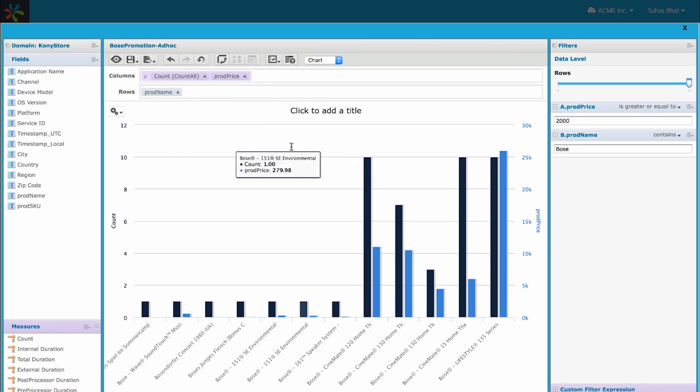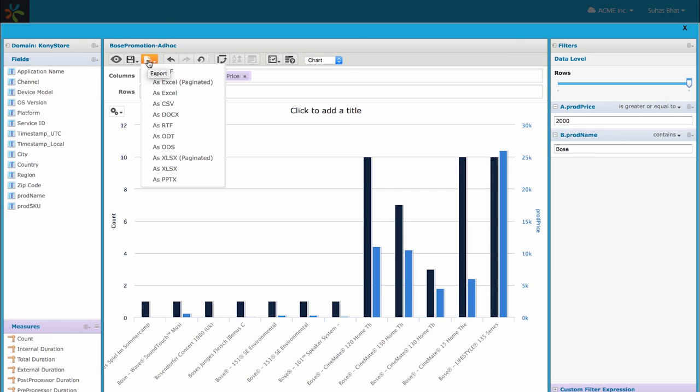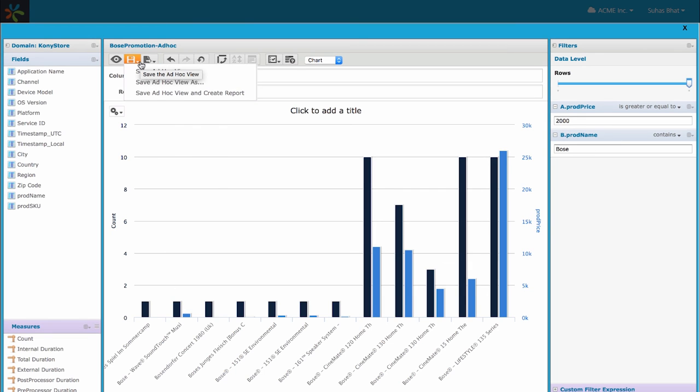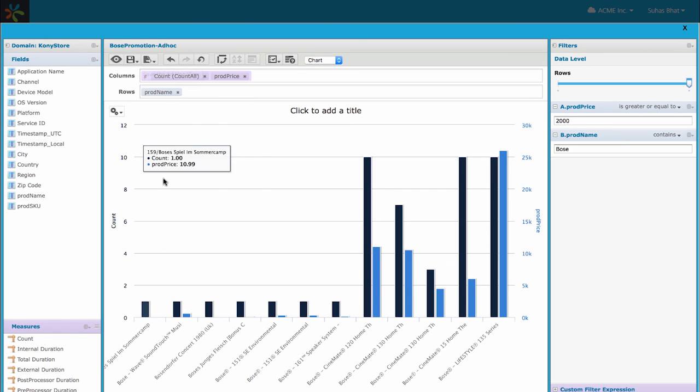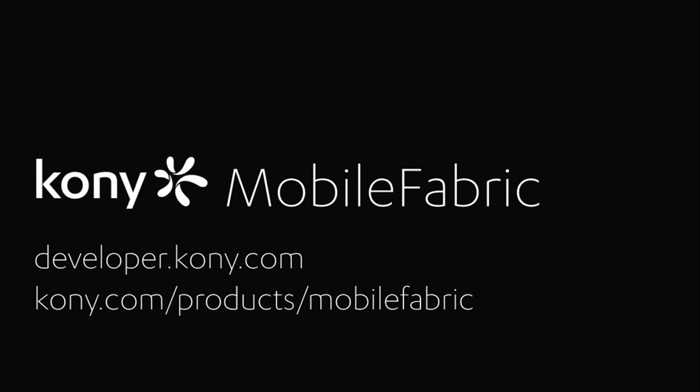Any report that is built like this can be saved and run as a regular report from the mobile fabric console in future. For more information on custom reports, please view the custom reports overview video.